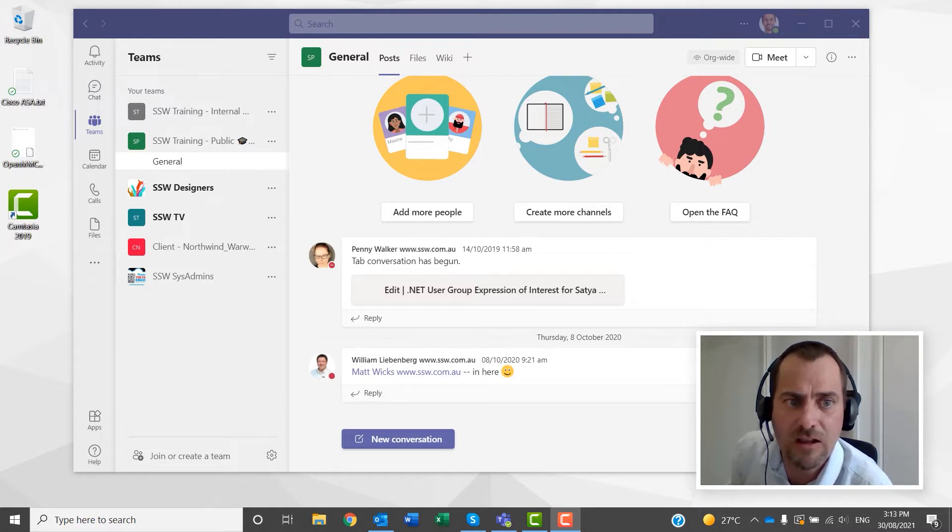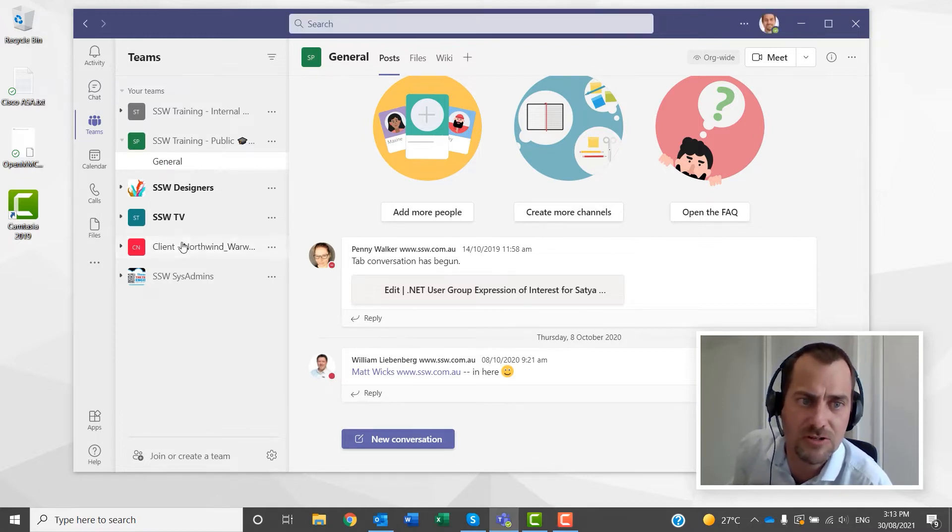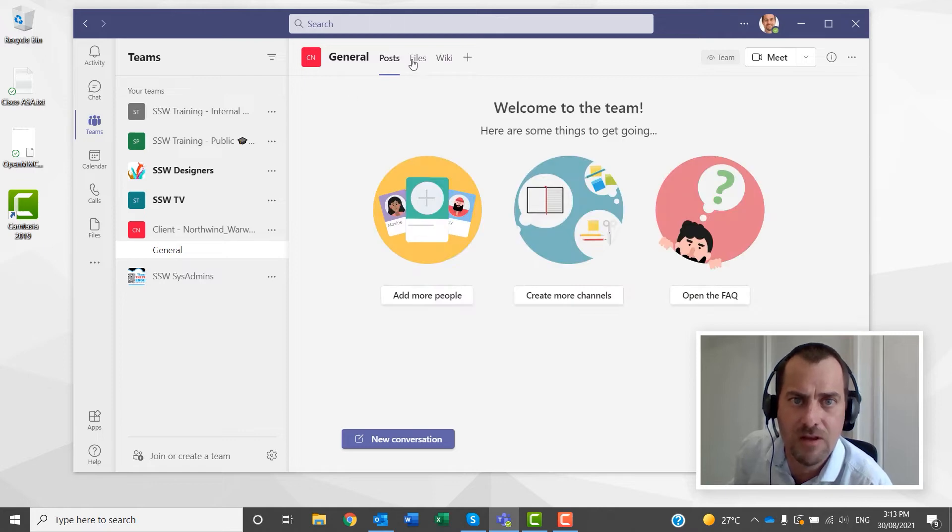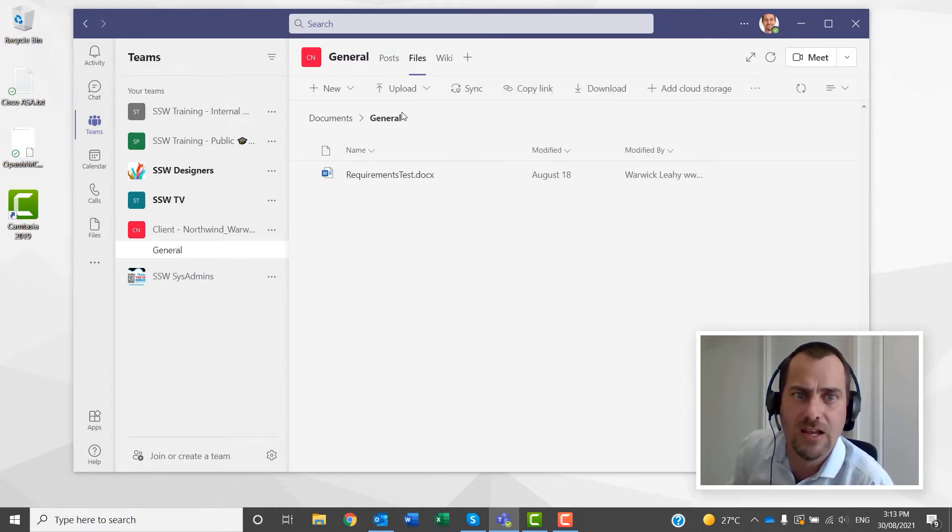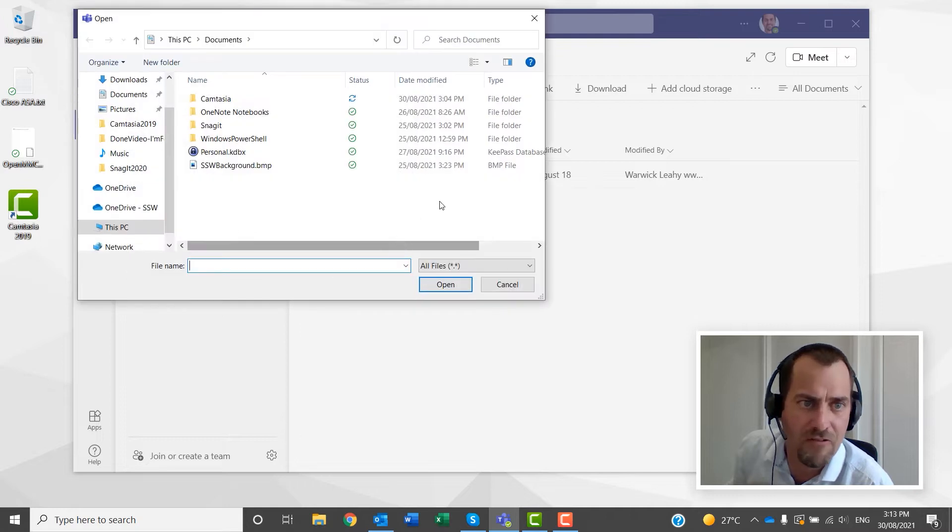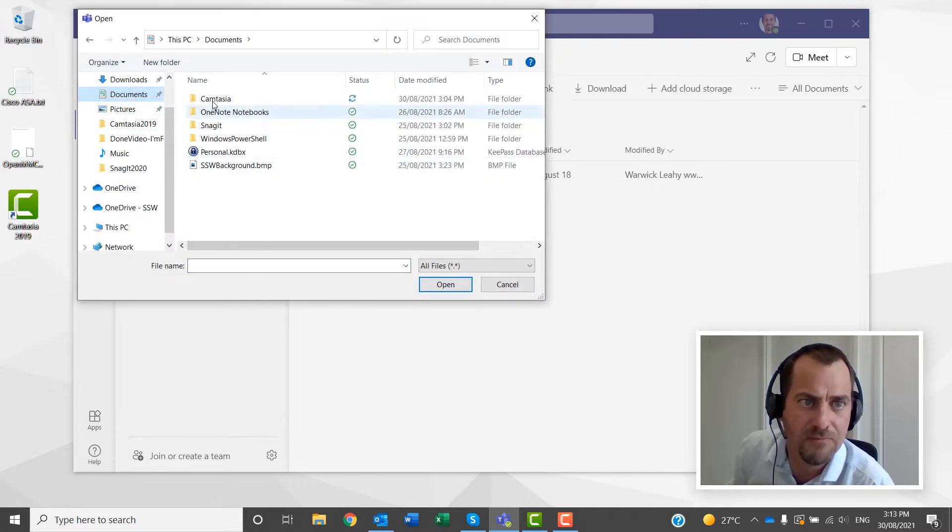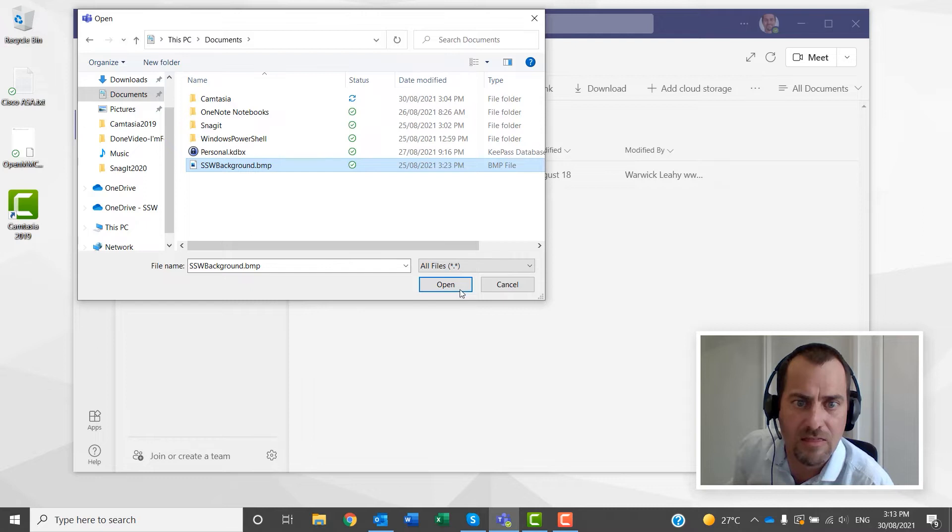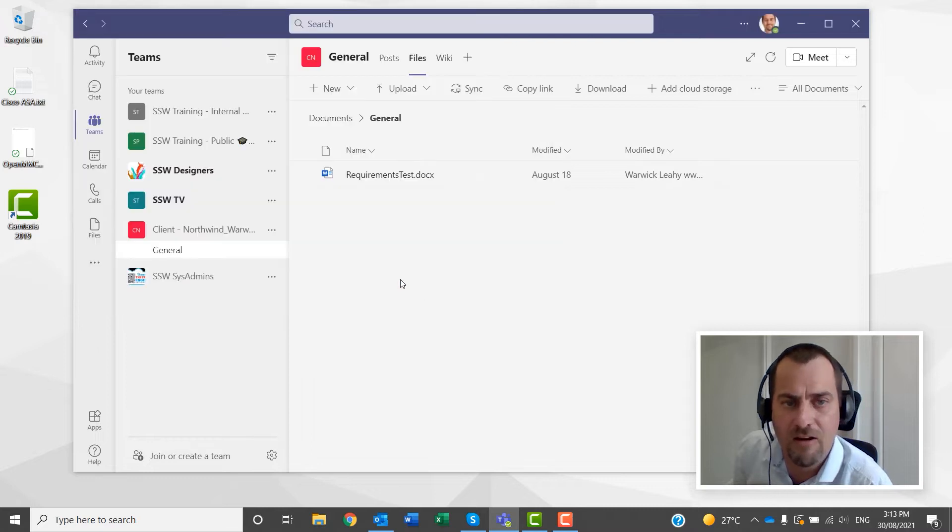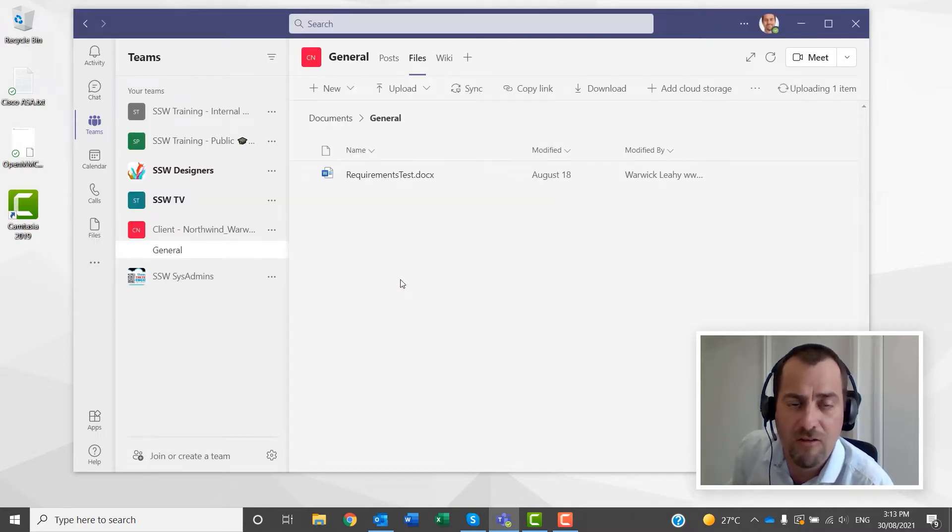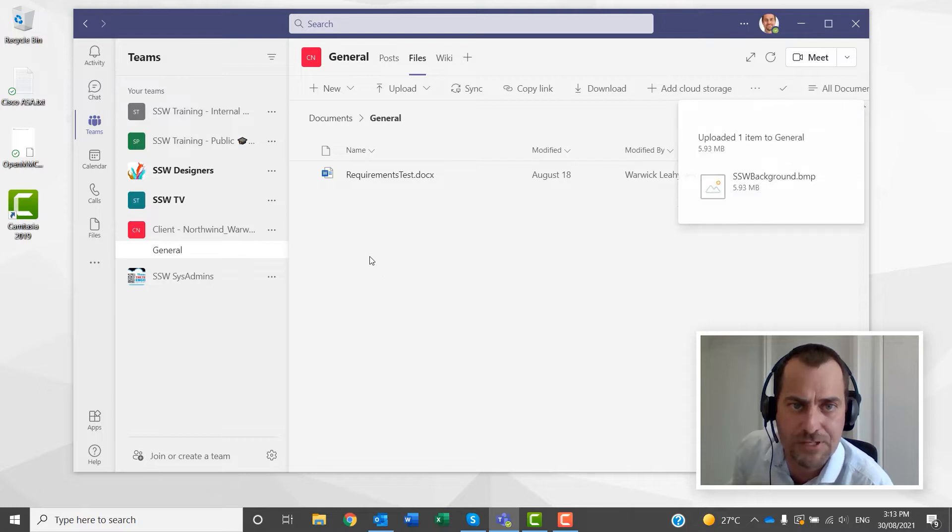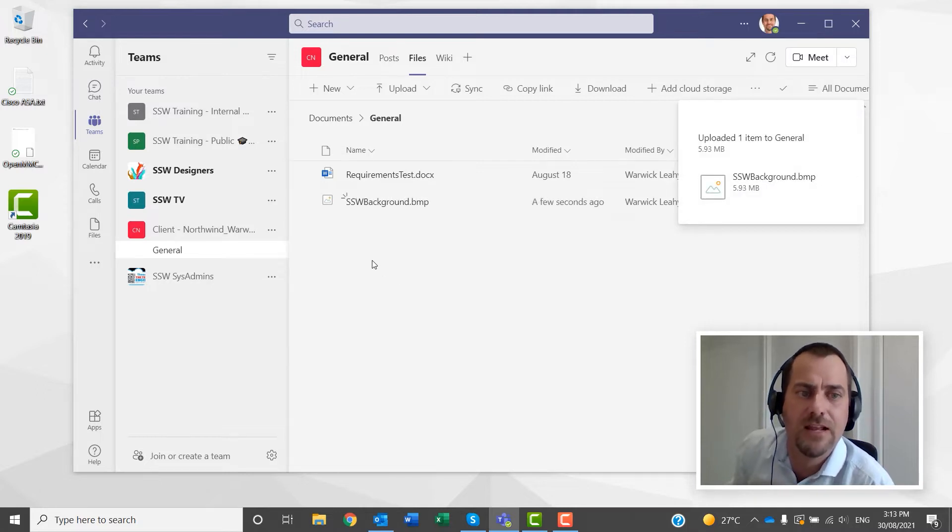So, in the past, you would have always gone to your team, gone to your files, and then clicked upload, and uploaded a file, and found a file to upload, and then uploaded it. I find that a little bit clunky. I find it a little bit slow. File Explorer is just so much more convenient.